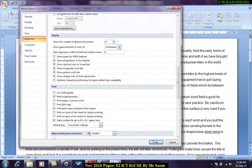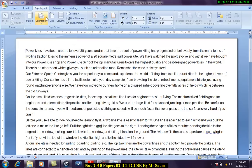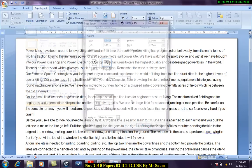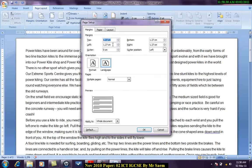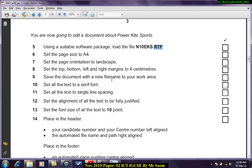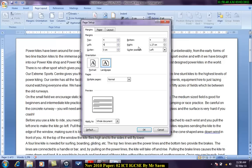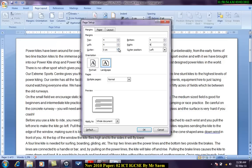Now I can set my margins according to the requirement. Here what I have is 4 centimeters for all of them. So I'll set this to 4, 4, 4 and 4. We are not concerned with the gutter, but gutter basically means this is the margin that we'll leave for the binding. Whenever we have to do some binding, we'll leave this space for that.